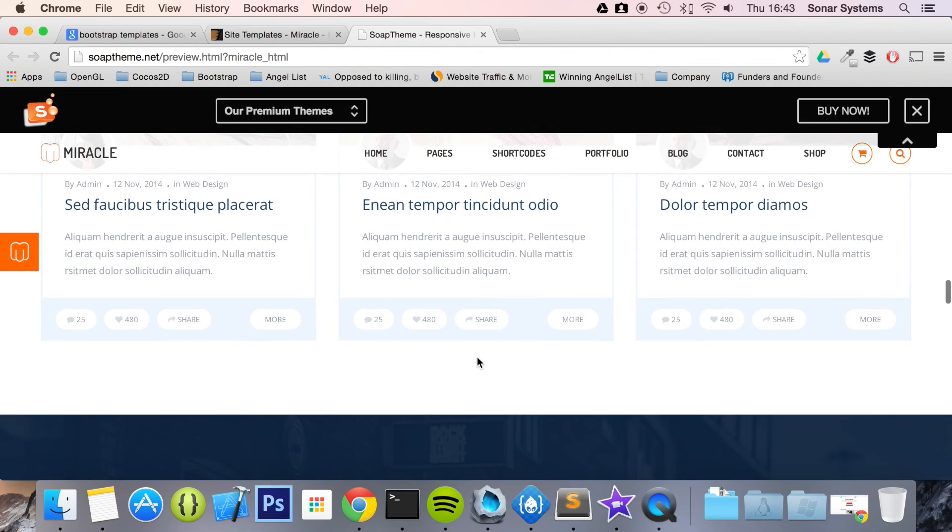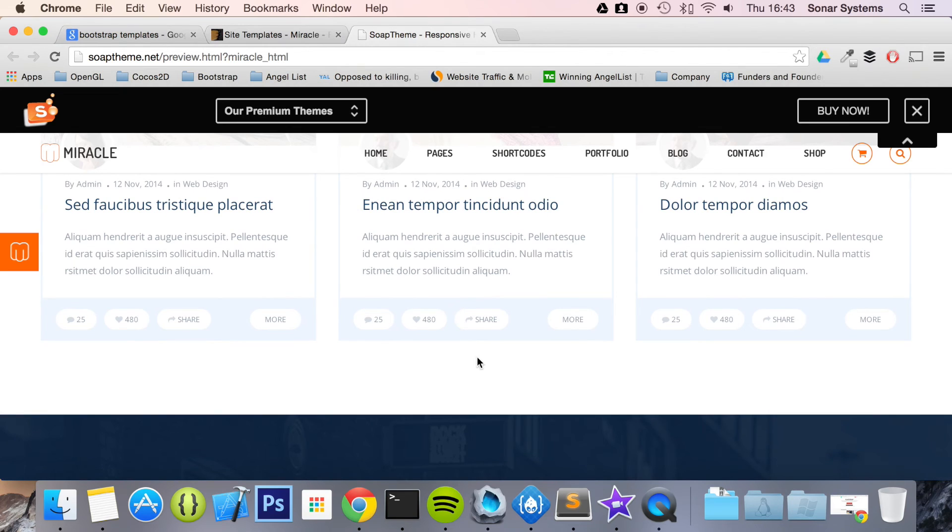So that's it. That's Bootstrap templates. The next tutorial will cover websites we have created using Bootstrap. And we'll talk a little bit about that.